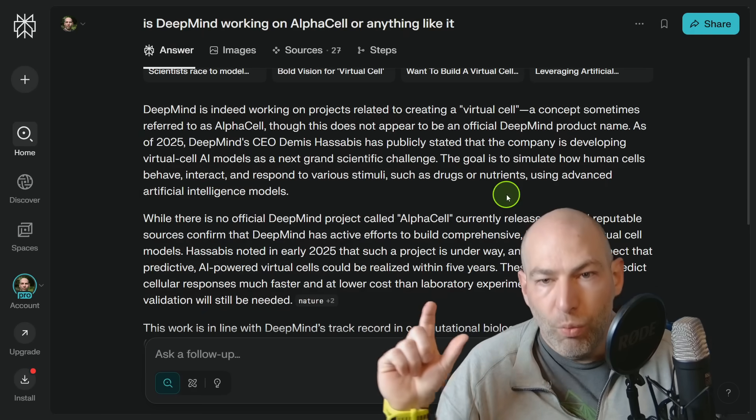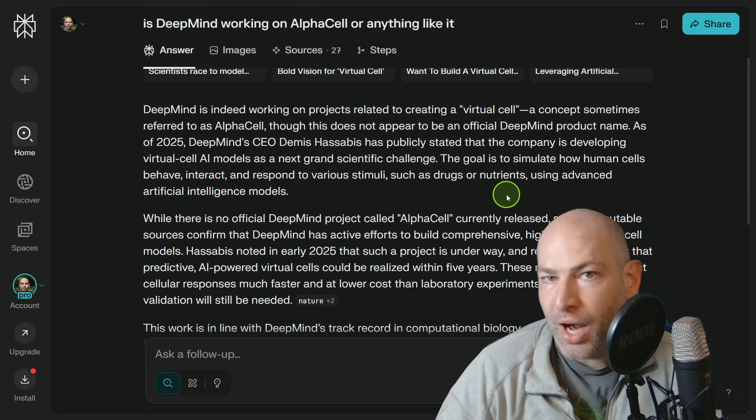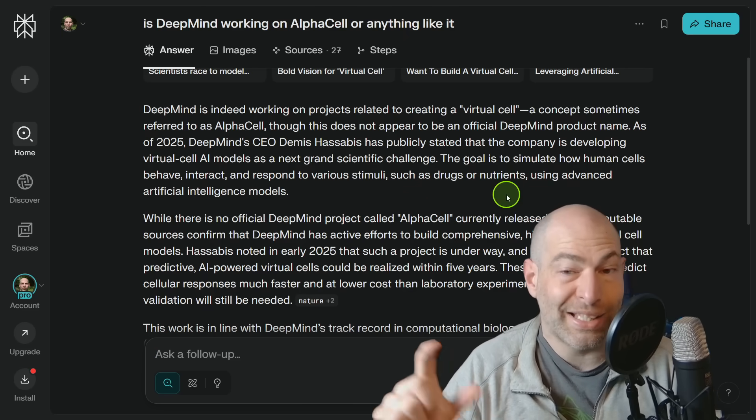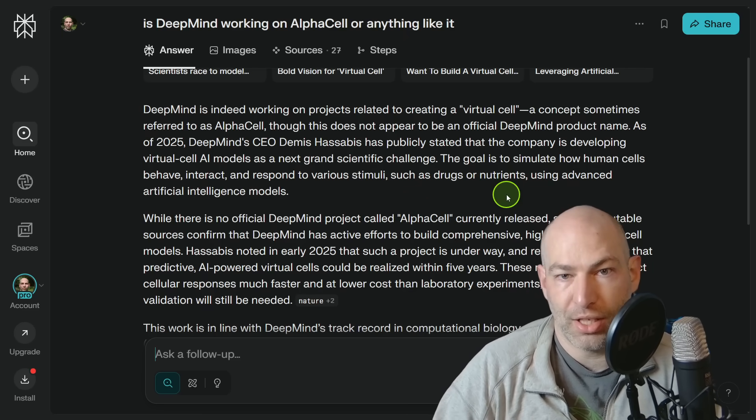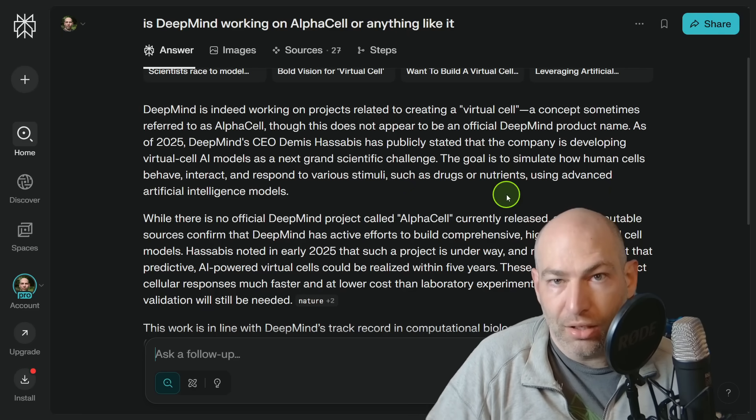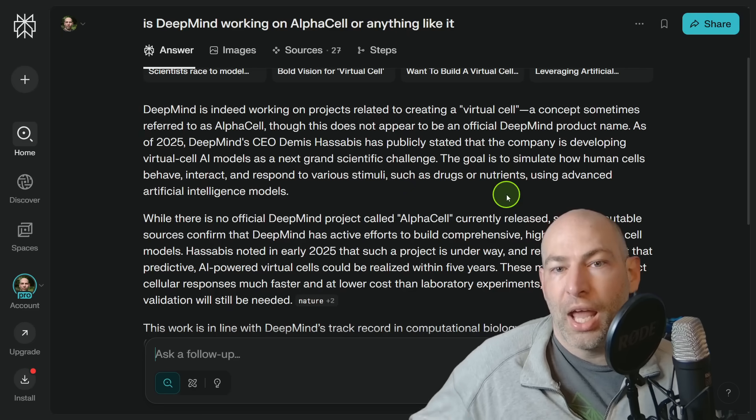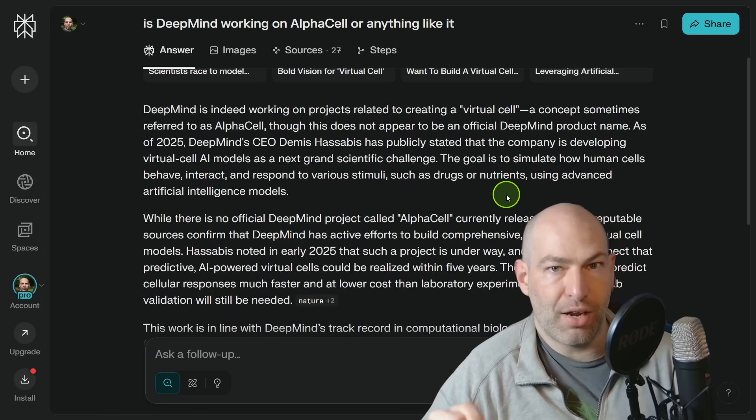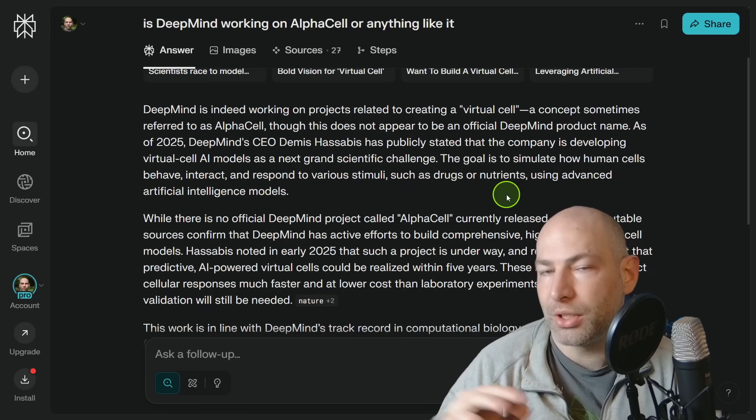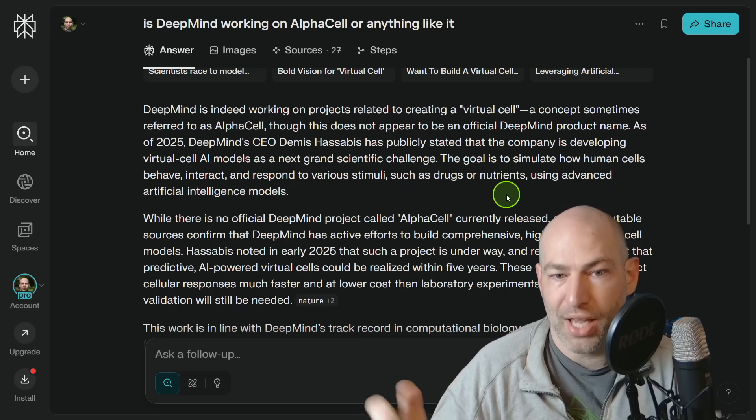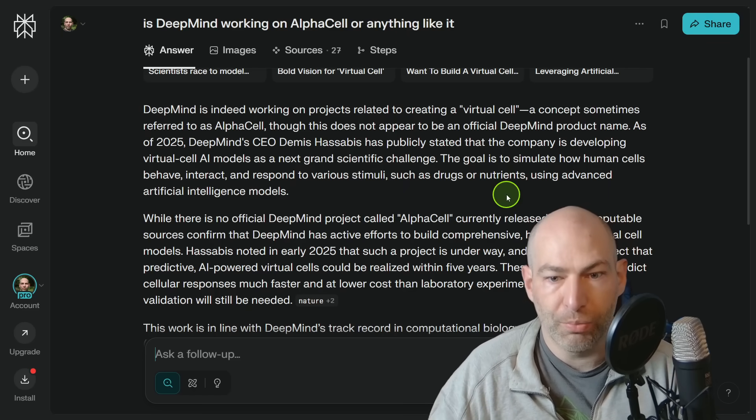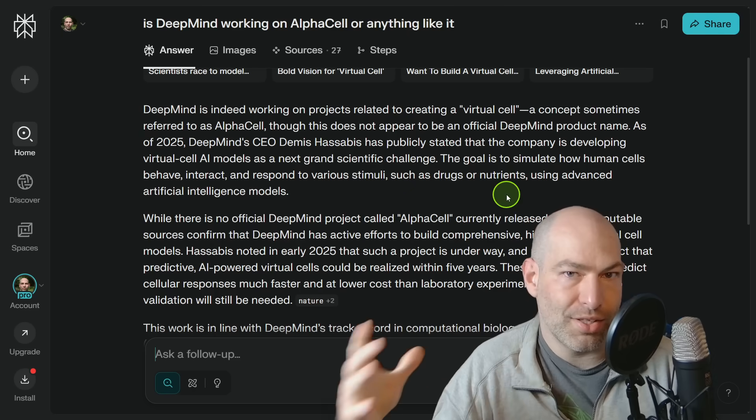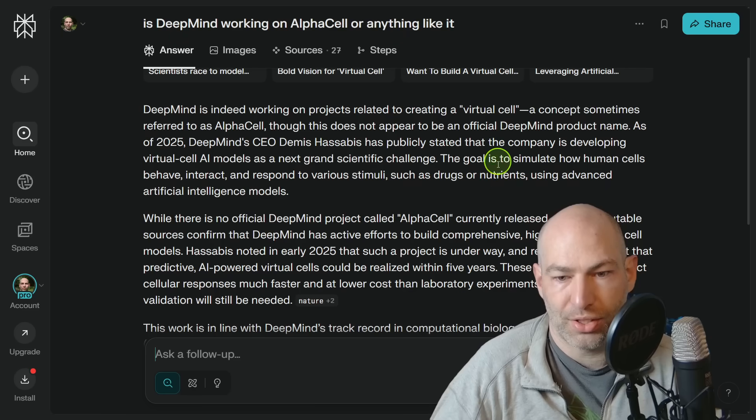But long story short, one of the first primary milestones that we're going to see or probably need in order to hit longevity escape velocity is what I would call AlphaCell. Now DeepMind has built AlphaFold and AlphaProteo and they actually, this is the best news that I have read.